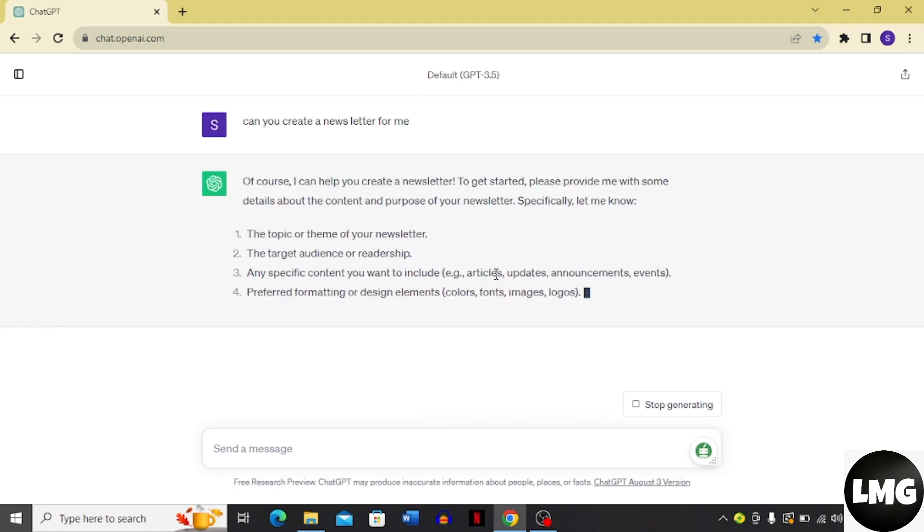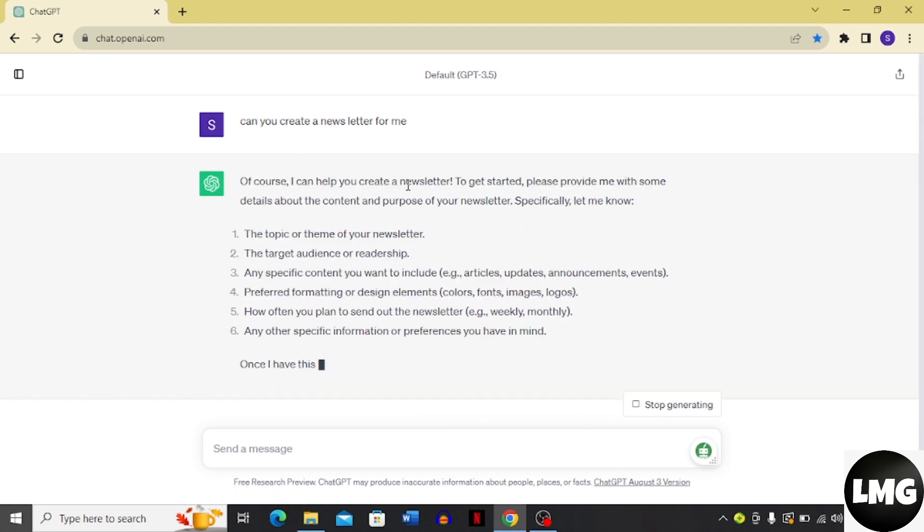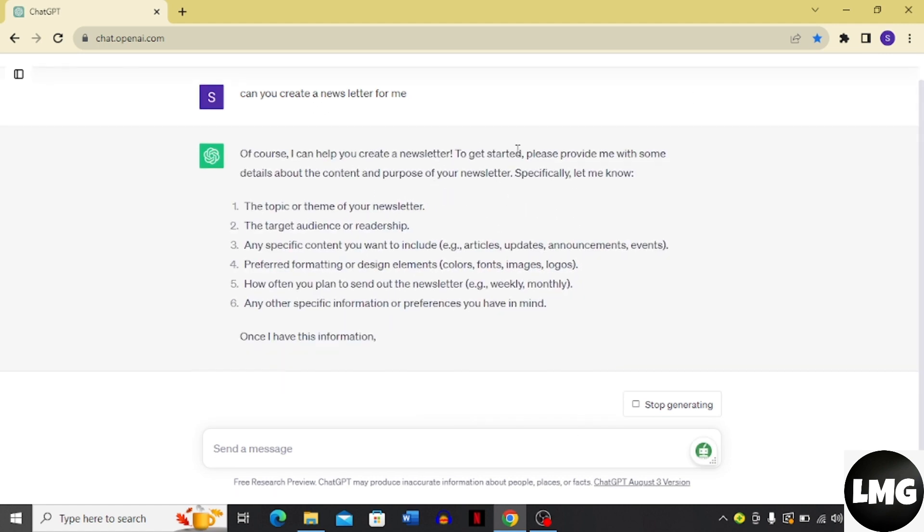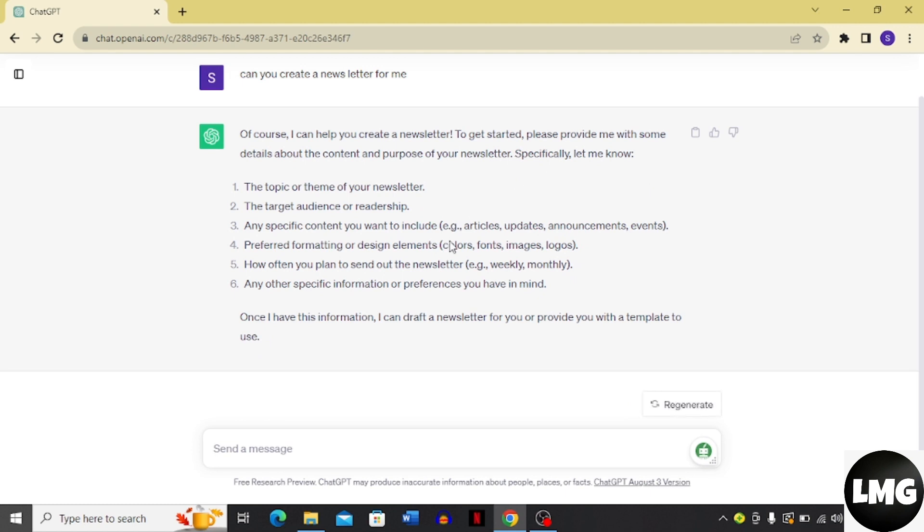So you have to write the topic or the theme of your newsletter, the target audience or readership, any specific content you want to include like articles, updates, announcements or events.